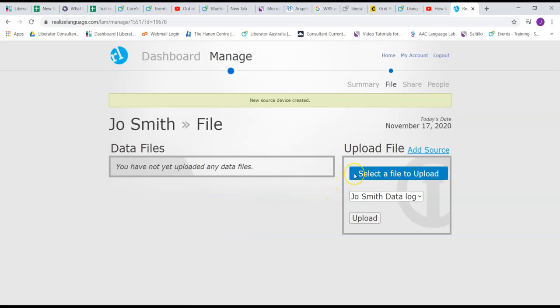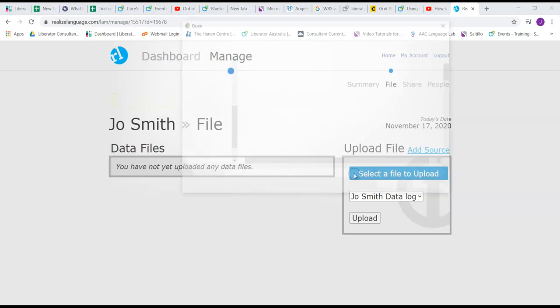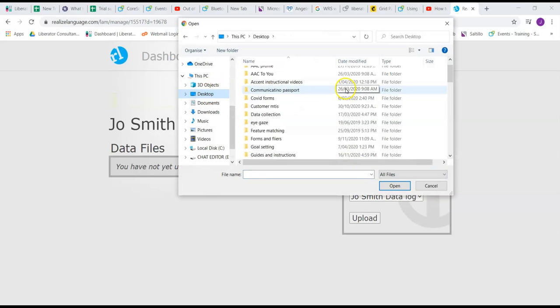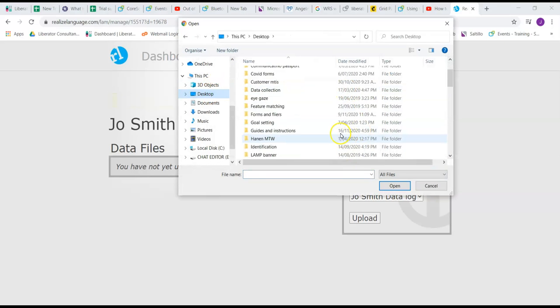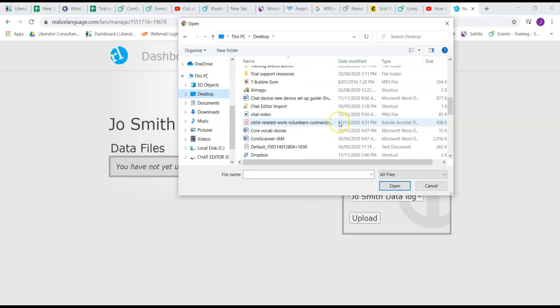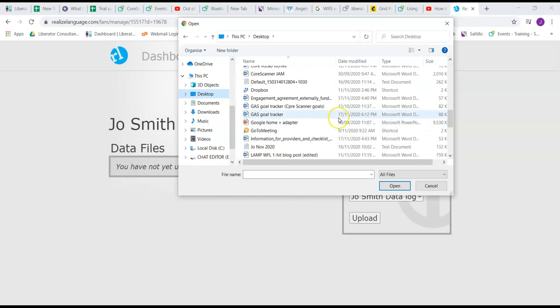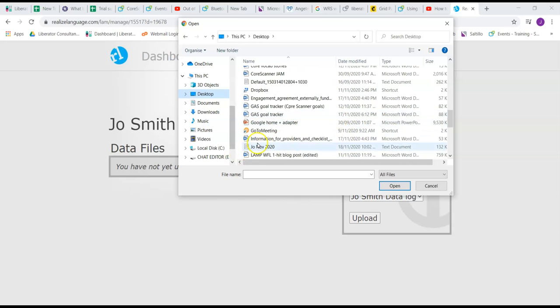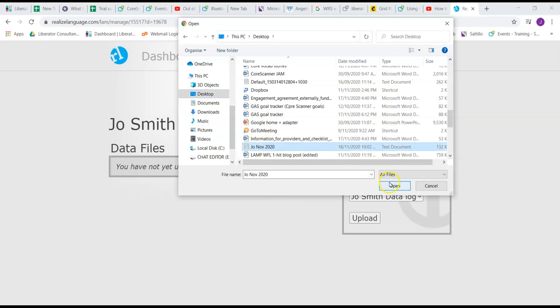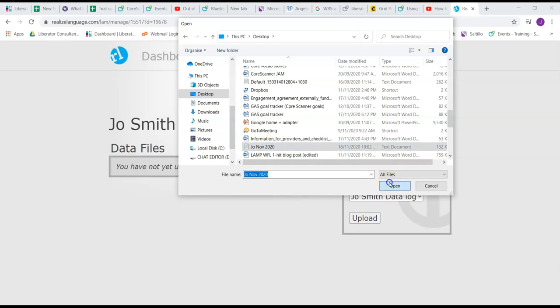From here I can go select a file to upload. It's opened up my file explorer, so I can go down and then find my data log, here it is, go open, and press upload.